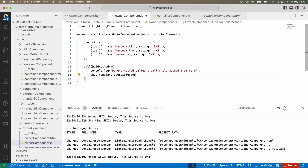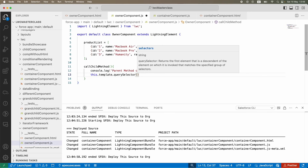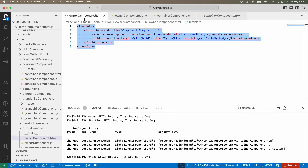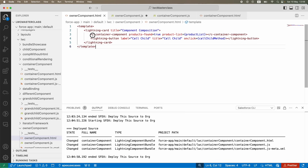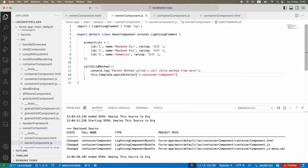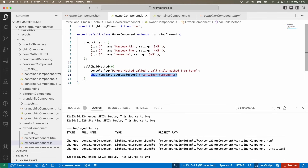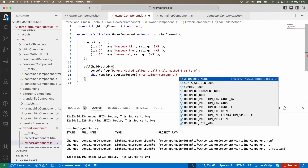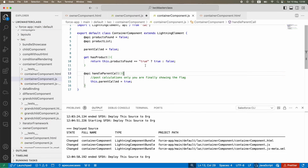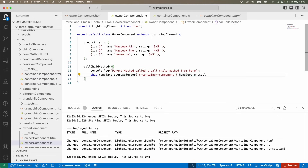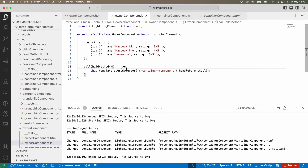The way to do it is: `this.template.querySelector('c-container')` - passing the component tag name as a string. This finds the `c-container` component within the template. Once found, you use the dot operator to call the method: `.handleParentCall()`. You can access it because it is exposed via `@api`. That's it - you've called your child method from the parent.